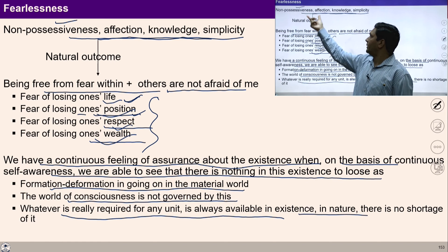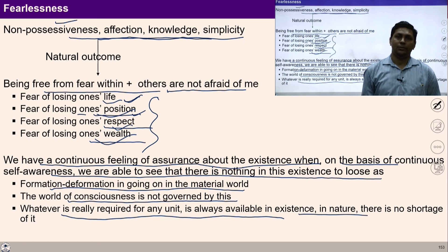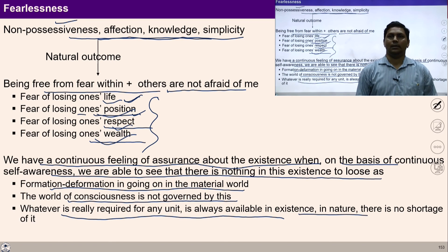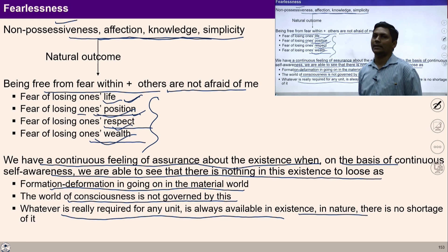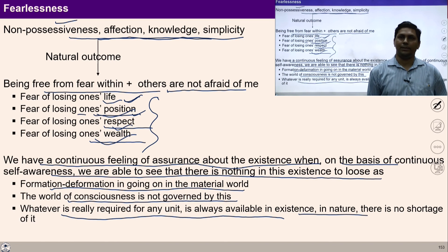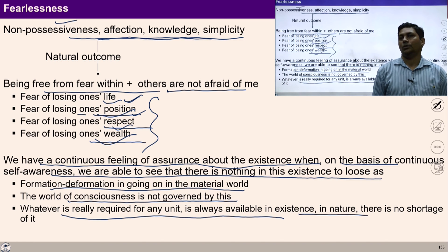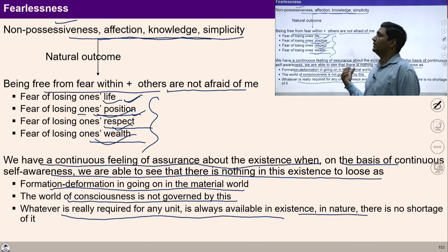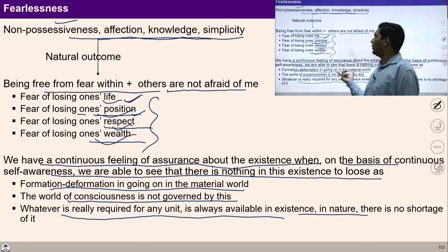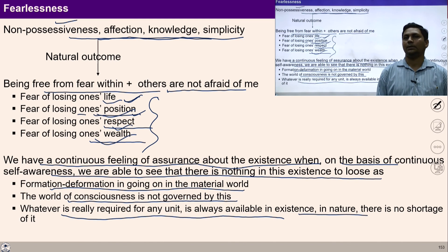With this formulation of non-possessiveness, affection, knowledge, simplicity, and fearlessness, life may be lived in a fulfilling manner. With this understanding, there is harmony in society; we become cooperative with each other and are able to see our participation with each other. This formulation gives us a way to live a fulfilling life and to ensure harmonious social structures. It helps us understand harmonious life and our participation for a harmonious society.